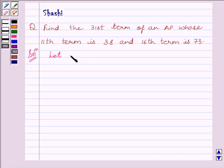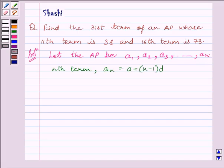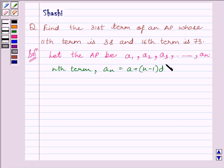Let the required AP be A1, A2, A3 till AN. We also know that the Nth term of the AP is given by the formula: AN is equal to A plus N minus 1 multiplied by D, where A is the first term of the AP and D is the common difference between two consecutive terms of the AP.